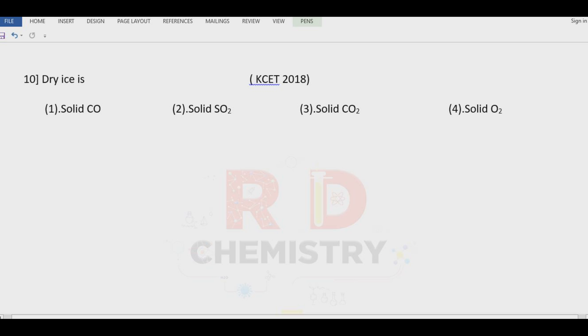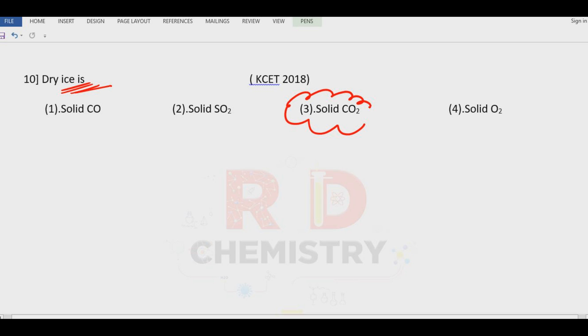Question number ten: what is dry ice? Very simple question — dry ice is solid carbon dioxide. Answer is option number three.